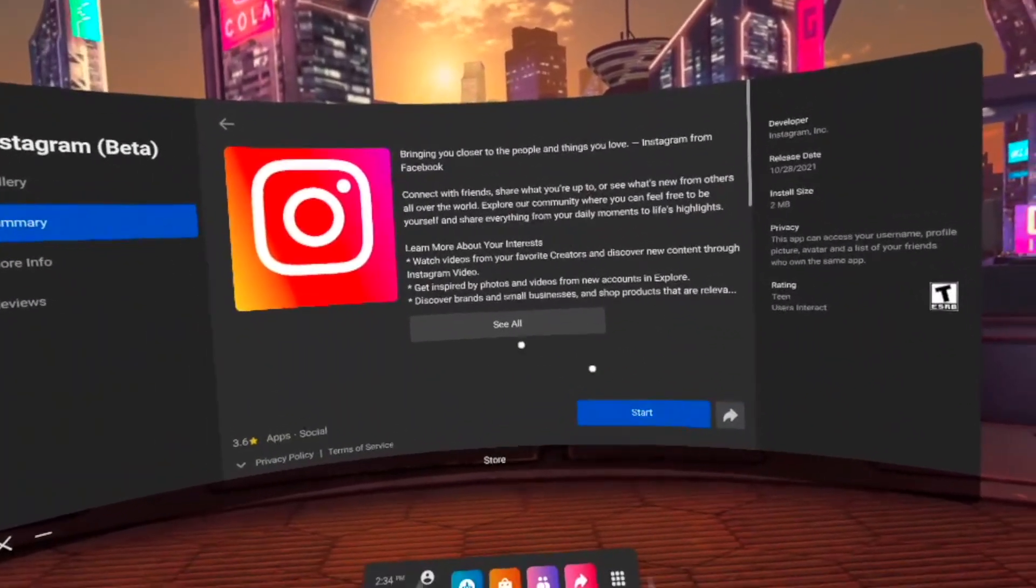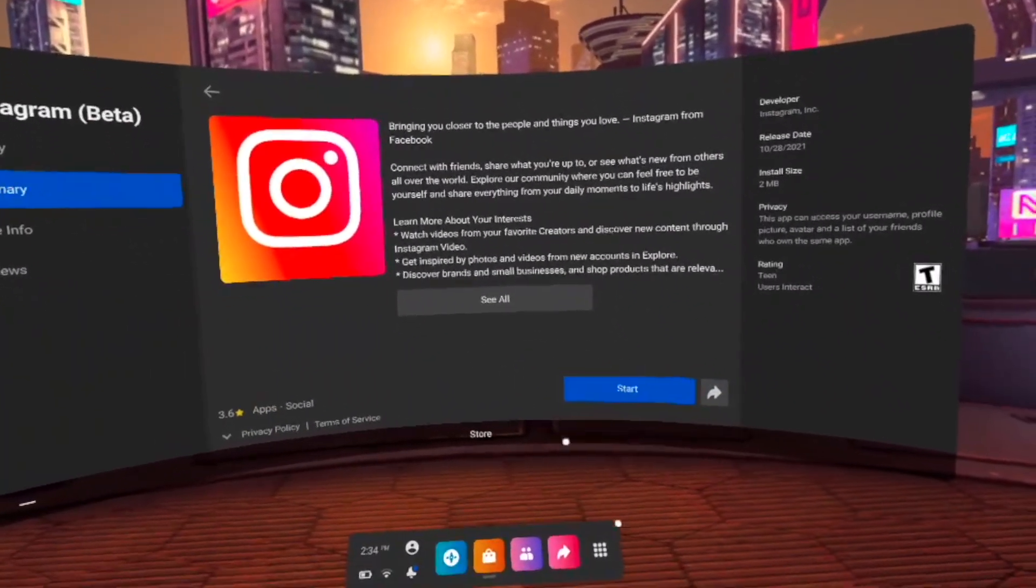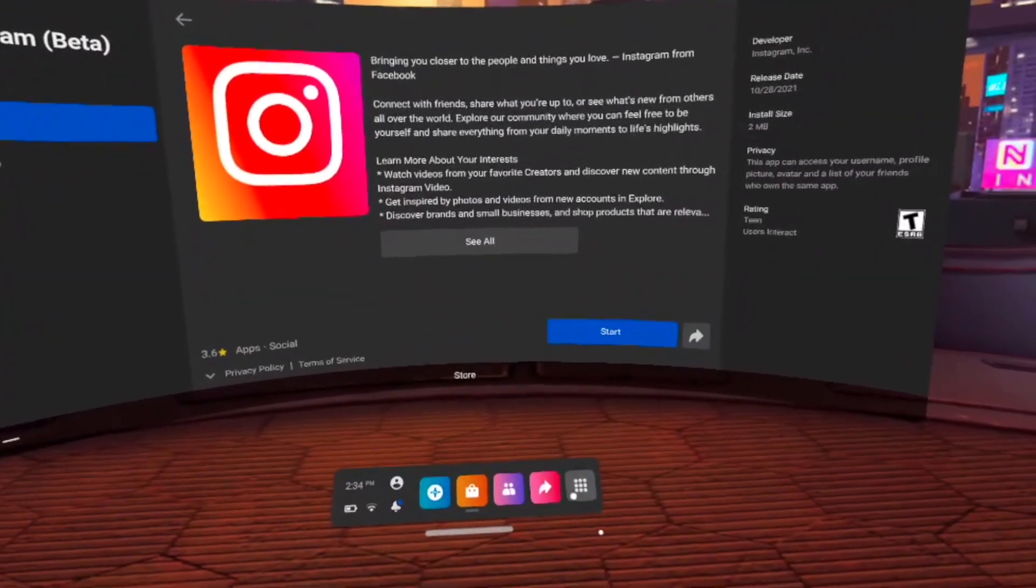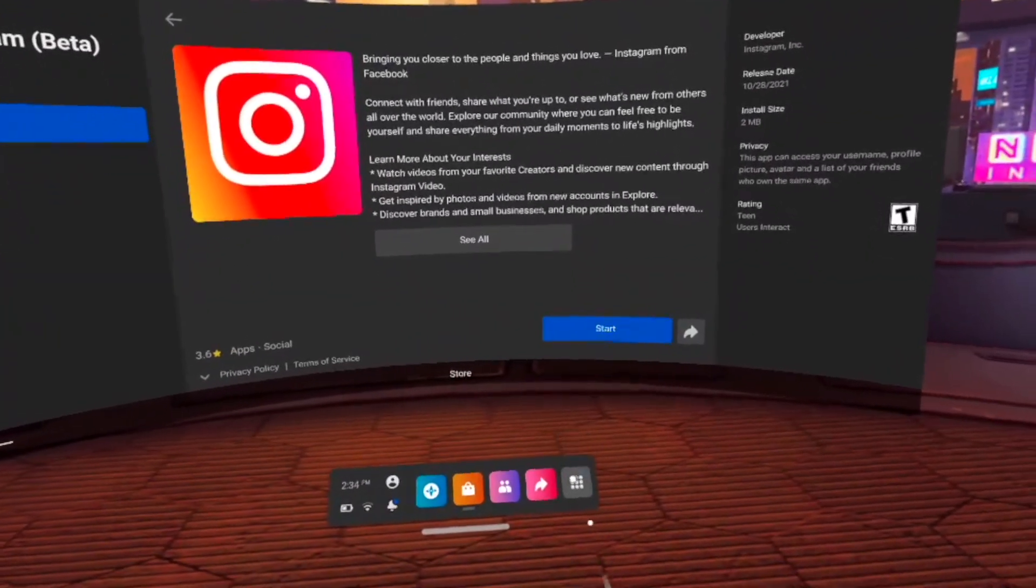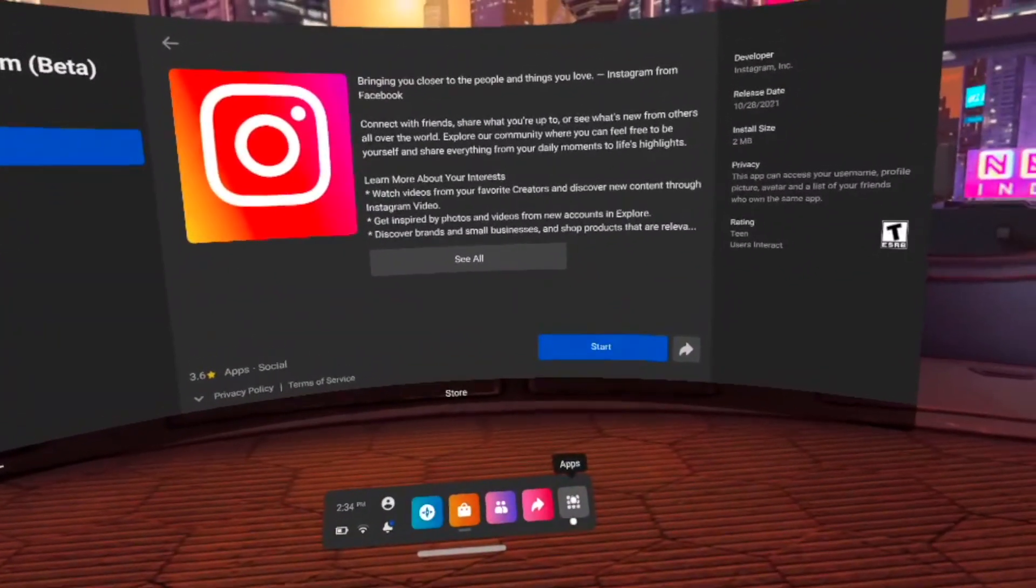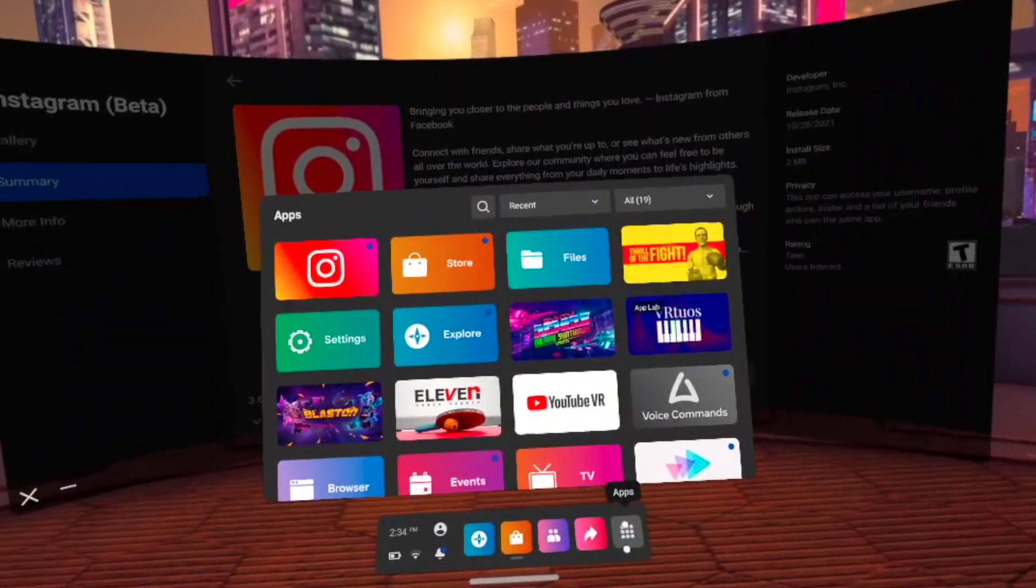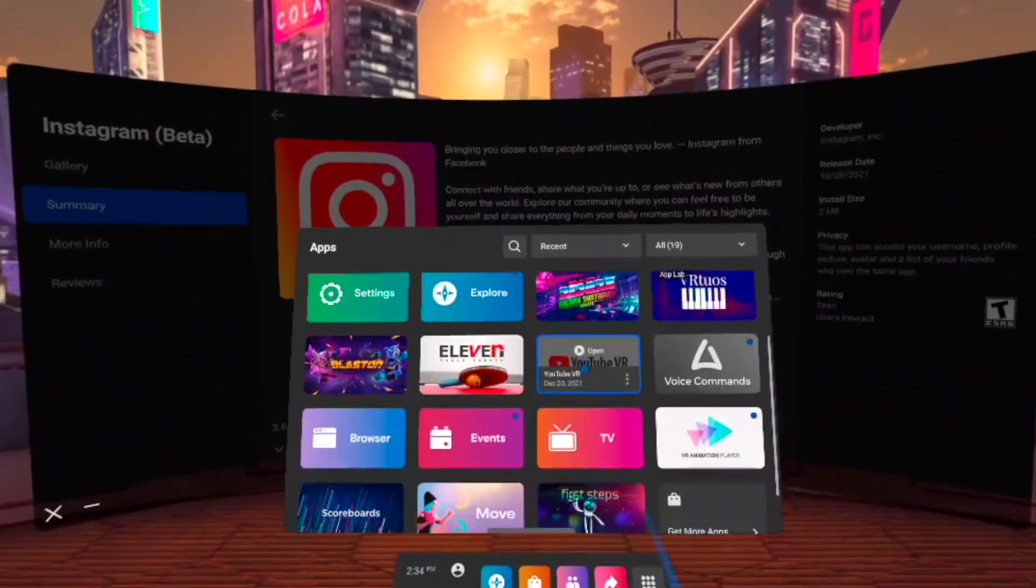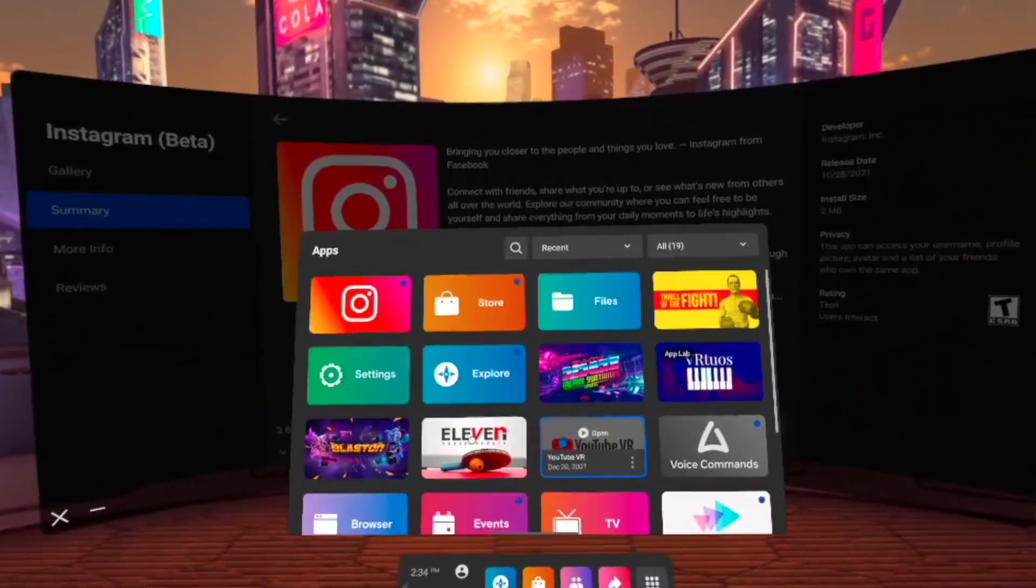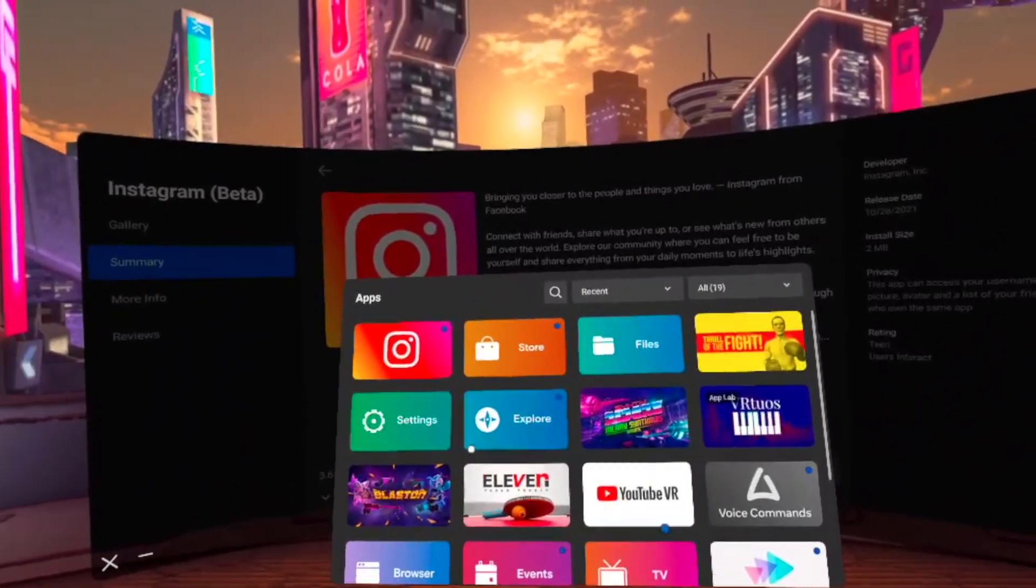Once you're done, to see all your games that you downloaded, you just have to go and click on this menu icon here where it says apps. Tap on it and you'll have every single game or app that you downloaded.